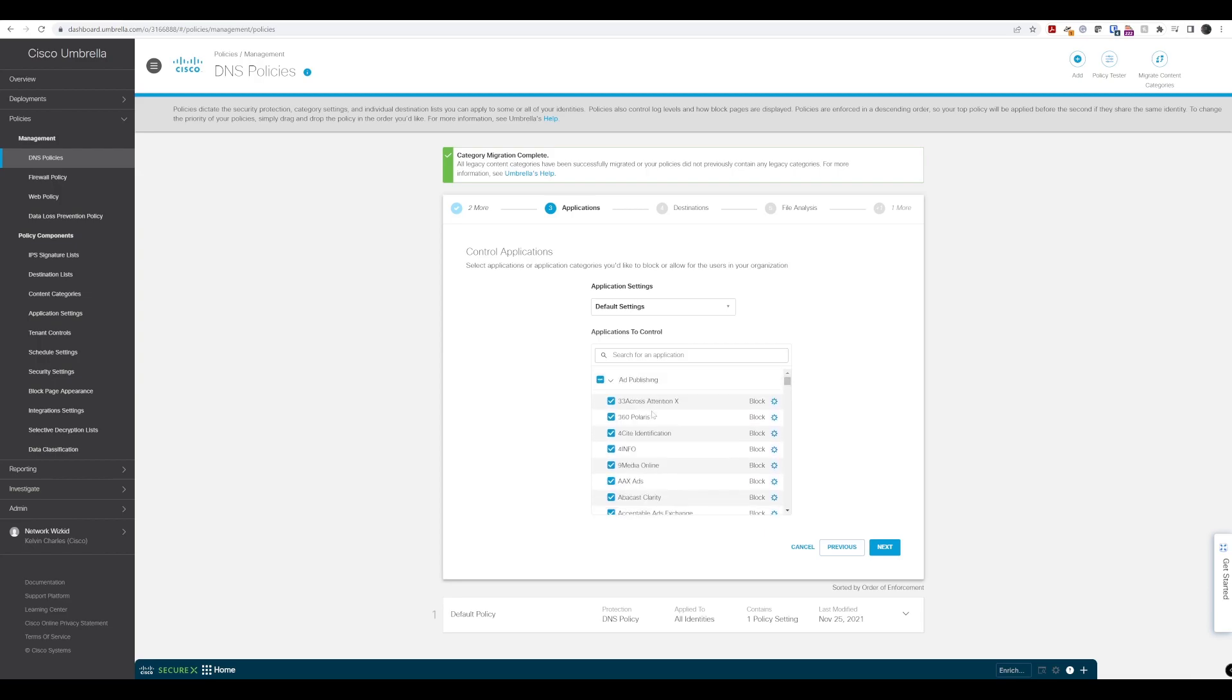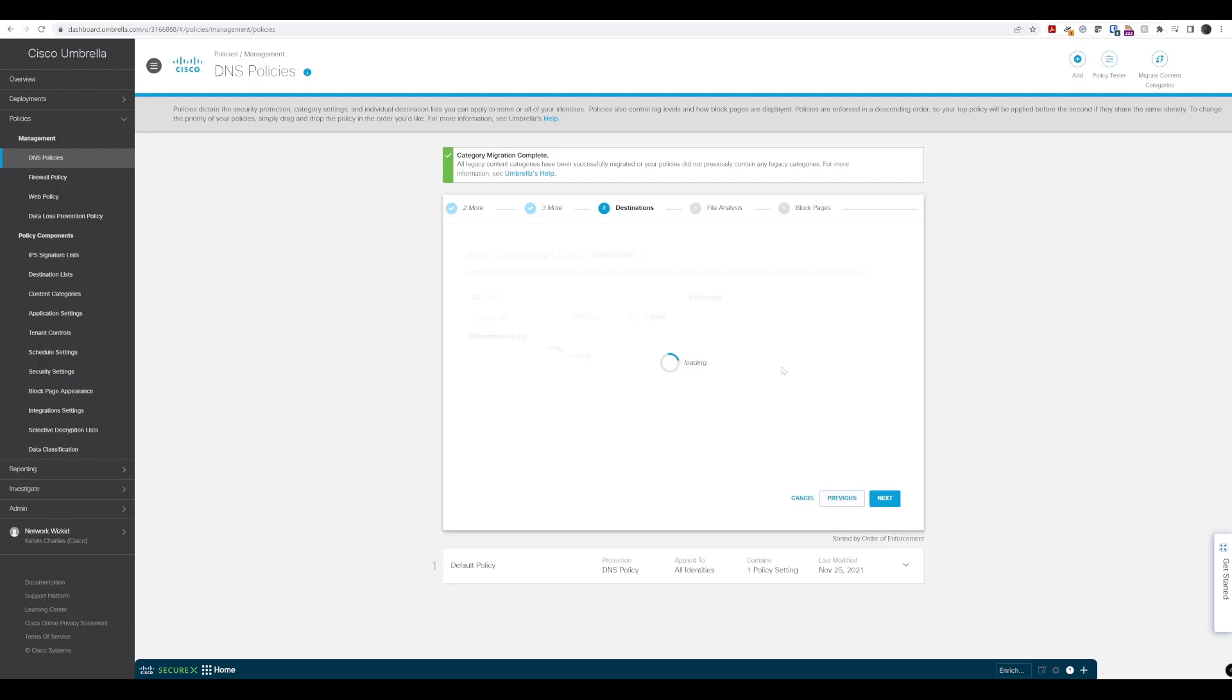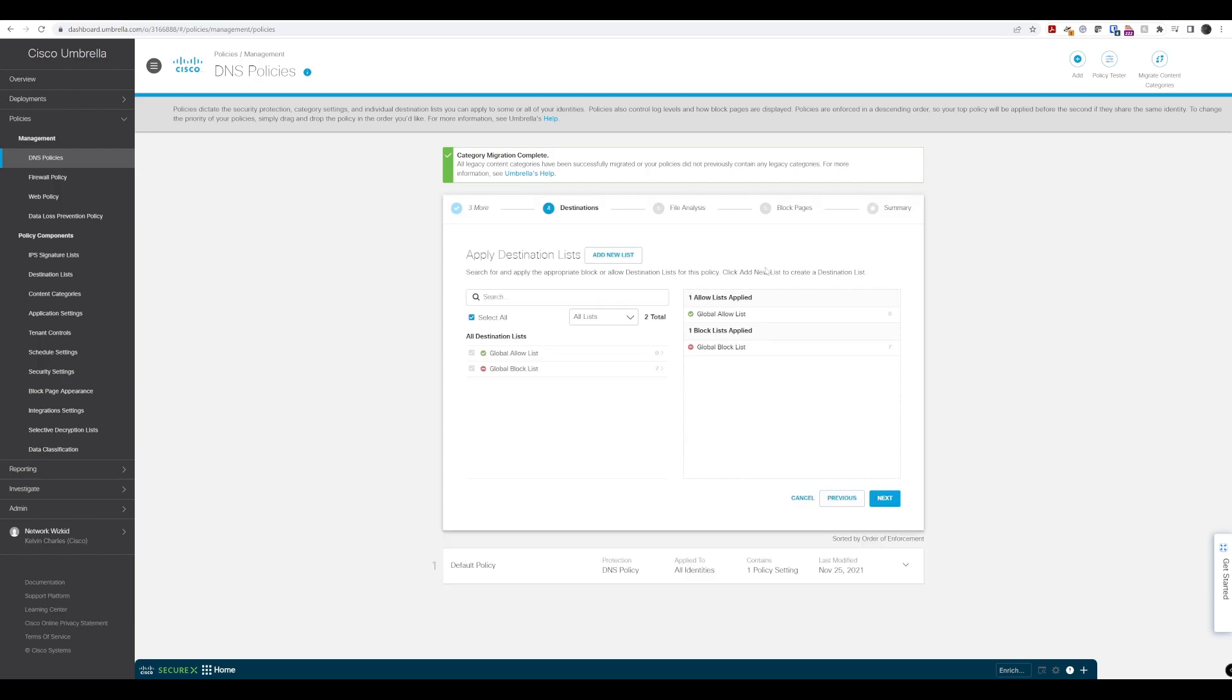The other one we have selected is ads, so anything related to ads. We'll just leave this set as it is for now. As we get through the course, we'll focus more on creating specific policies so we can see how Umbrella works with these policies. For now, we're focusing on the policy creation itself.